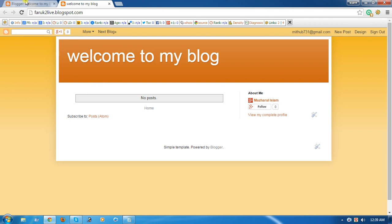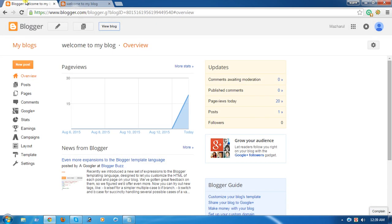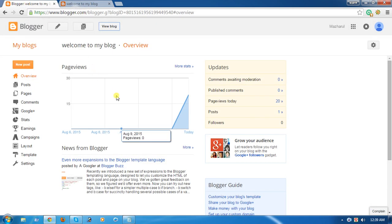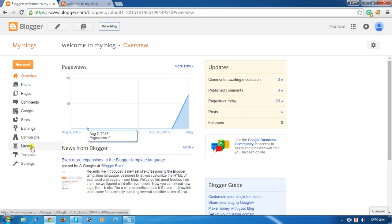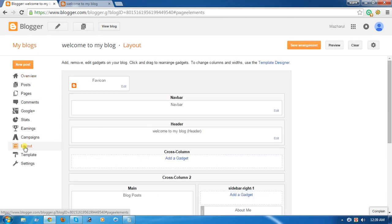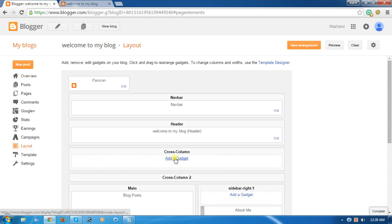Go to the Blogger dashboard. This is my Blogger dashboard. Click Layout, then add a gadget.